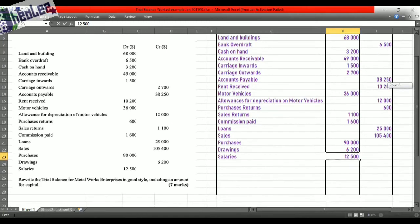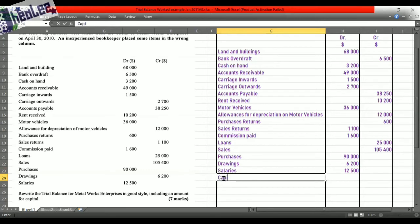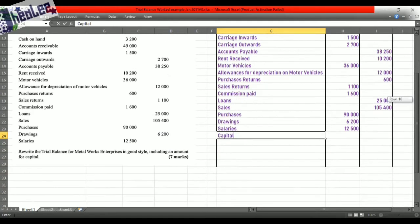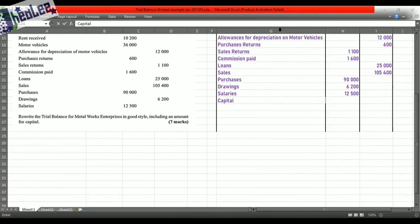Now that we are finished entering all the items, if you total your debit you will get $271,800, and if you total your credit you would get $197,950. It is not equal — your total debit doesn't equal your total credit. What you were asked to do is to show the amount for capital. If you use total assets minus total liabilities to generate your capital, you may end up calculating that incorrectly, and therefore your total debit would not equal your total credit.